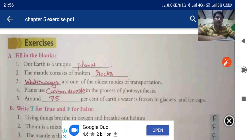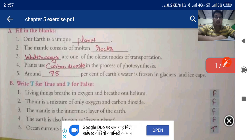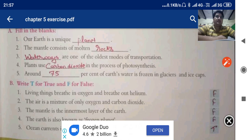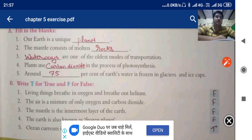First one is fill in the blanks. Our earth is a unique planet — answer is planet. The mantle consists of molten rocks. Ways are one of the oldest modes of transportation. Plants use water in the process of photosynthesis. Which gas is used? It is carbon dioxide.